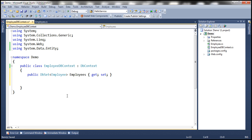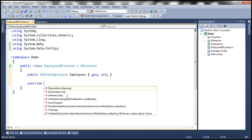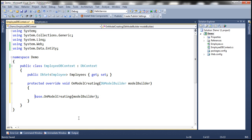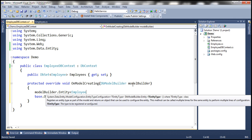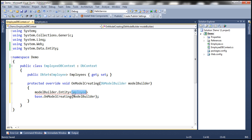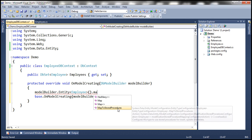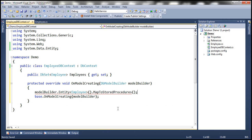This class is also going to override the OnModelCreating method present in DbContext. To find available override methods, type the override keyword and press the spacebar. We are going to override OnModelCreating — this is where we tell Entity Framework to use stored procedures using modelBuilder.Entity<Employee>().MapToStoredProcedures(). So basically, we are telling it to map the Employee entity to use stored procedures.